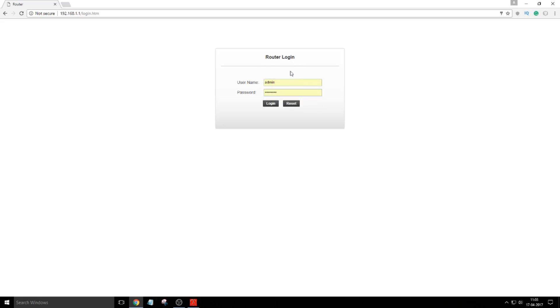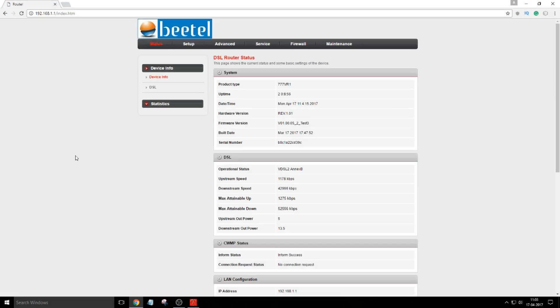How to check what's your username and password? Just check the back of the router. Everything will be provided. The credentials are pasted over there. Now let me click on login.